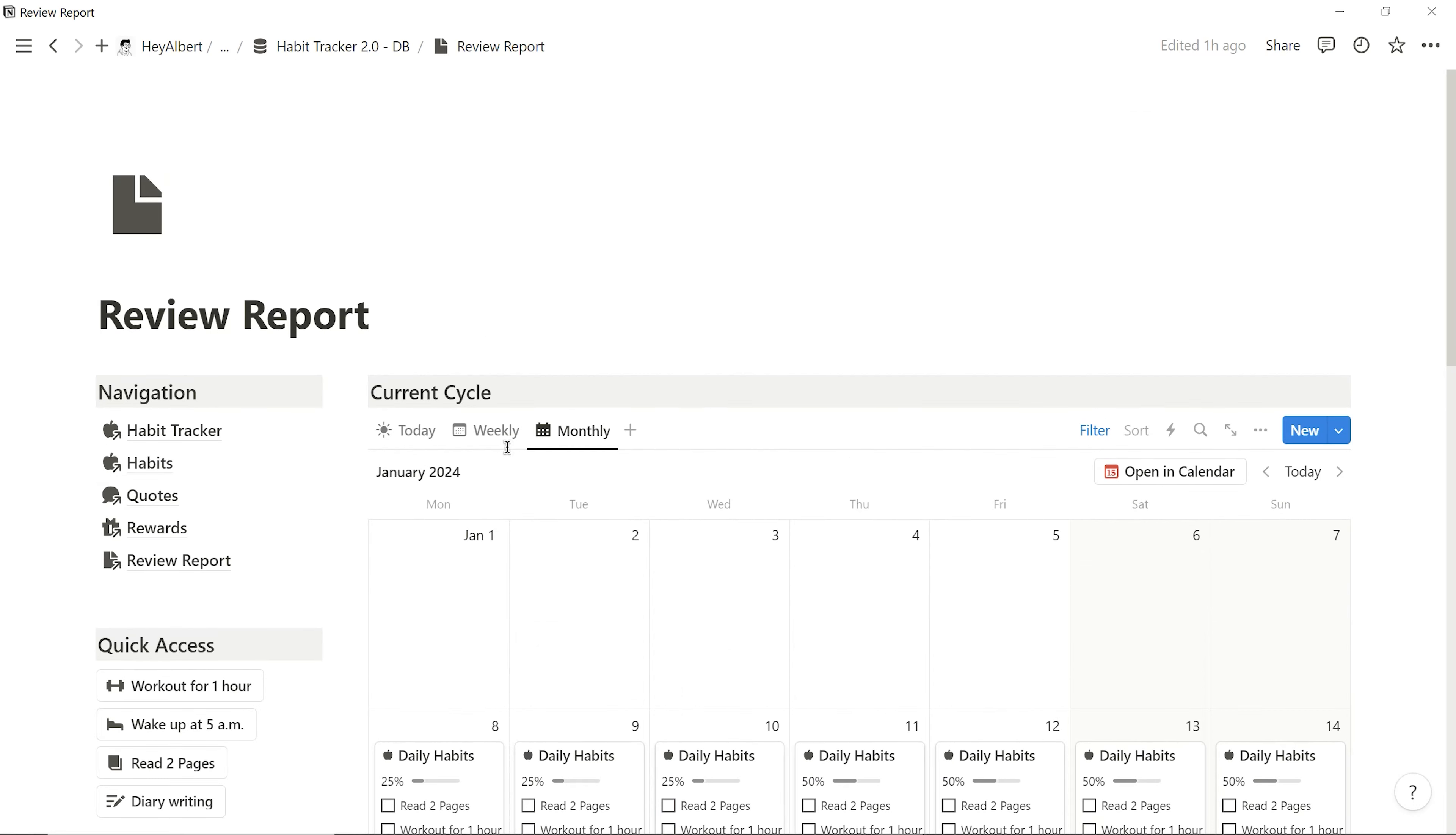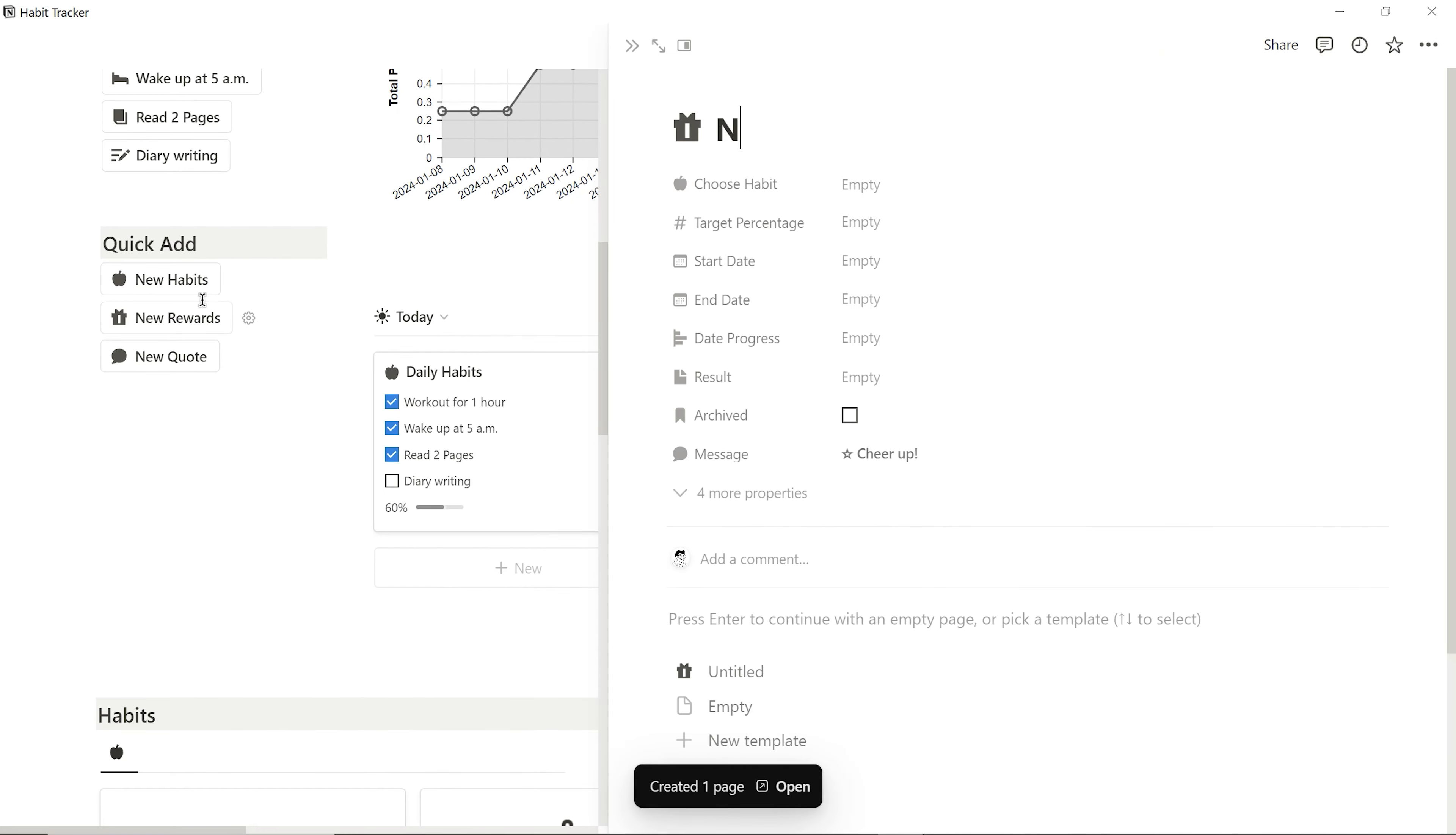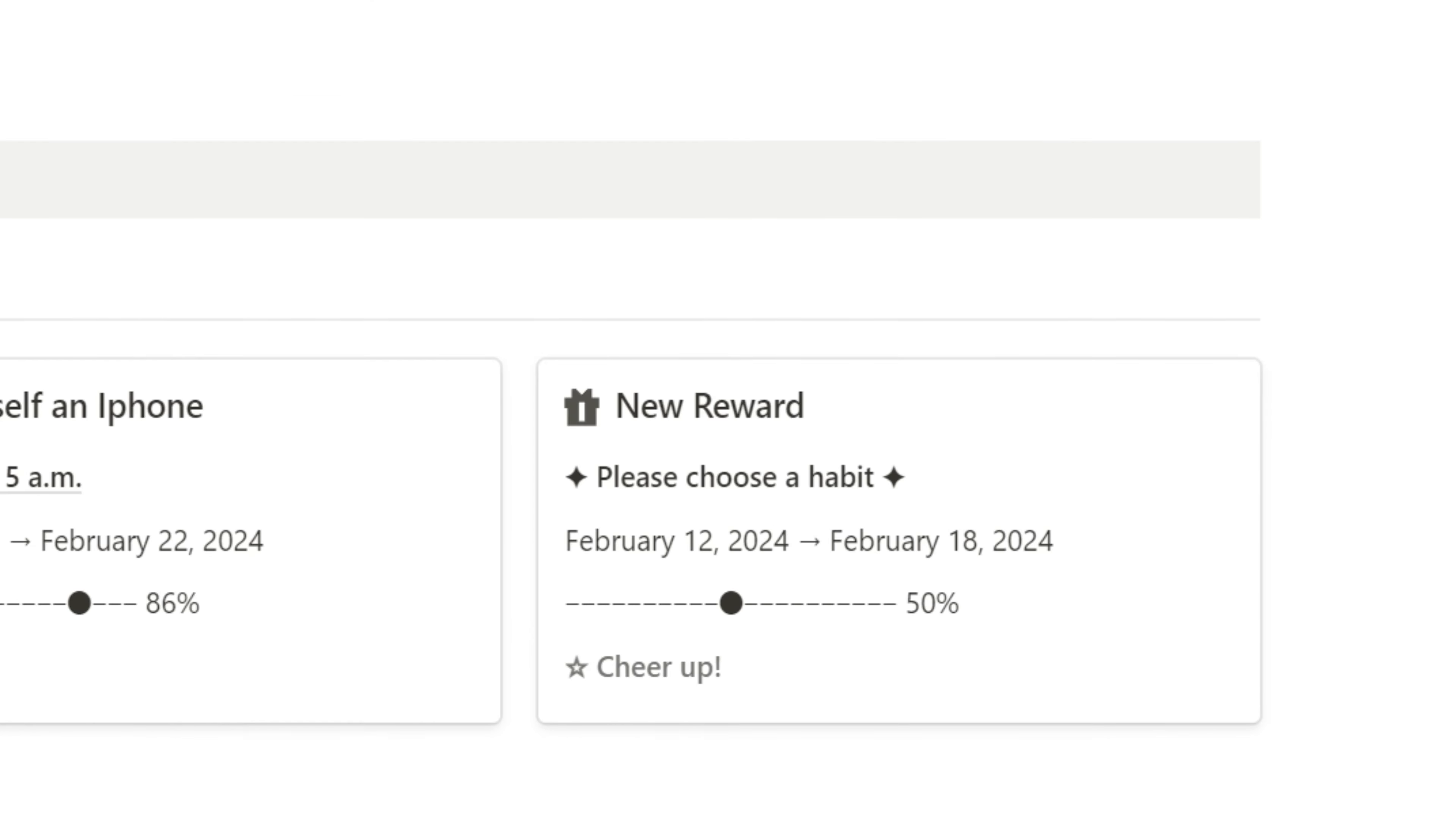Return to the quick add section on the left side of the main page, where I can quickly add habits, rewards, and quotes. When adding rewards, if I forget to assign them to a habit, a reminder appears below. I just need to access the page and assign a habit for the goal.